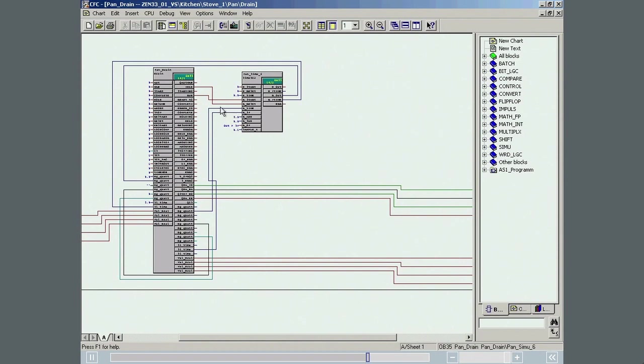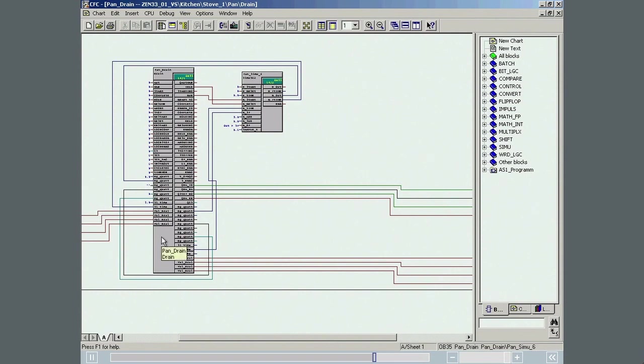The instance of an SFC type is handled like a normal block in CFC and can be used directly in SIMATIC Batch as a recipe phase in a master recipe, without any further engineering.